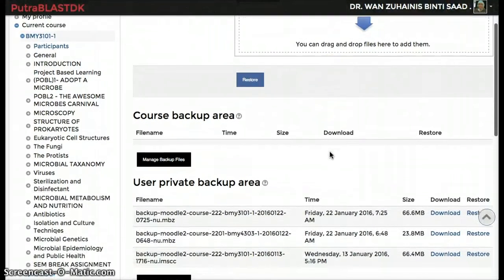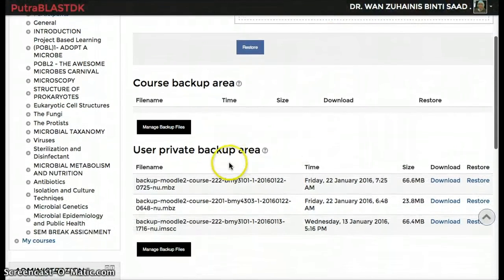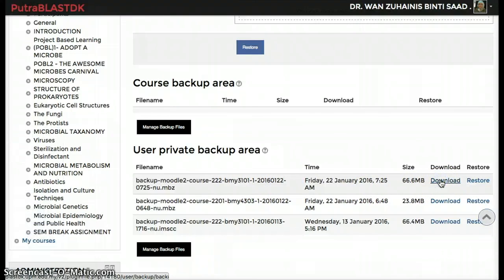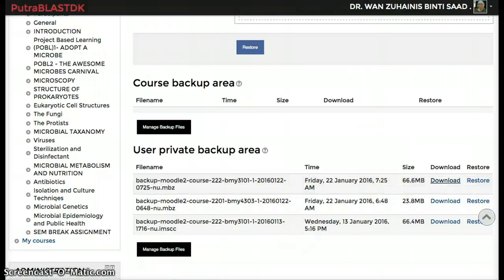At the user private backup area, you can see the files that you just backed up. Click download the file and keep that file to be restored later. Thank you.